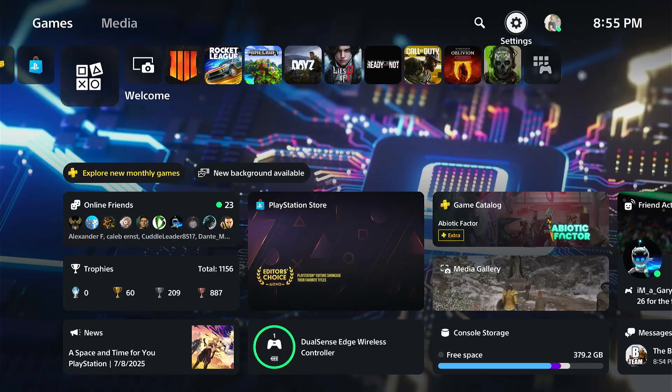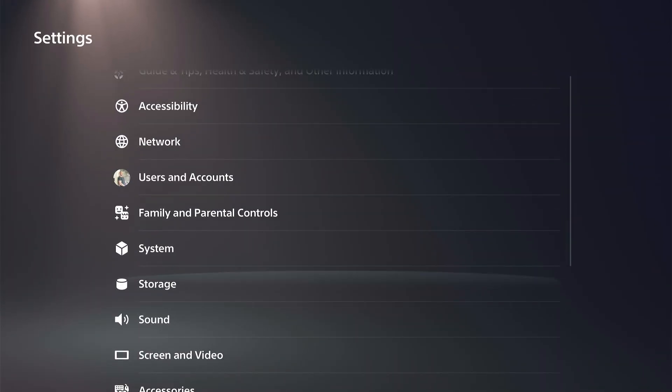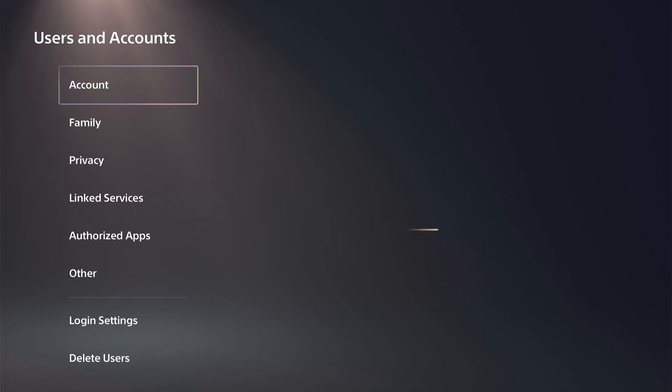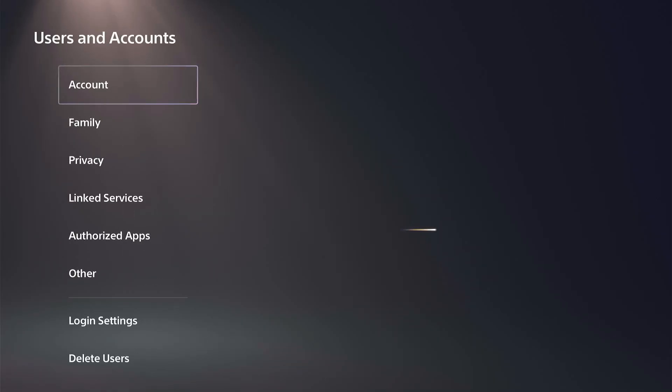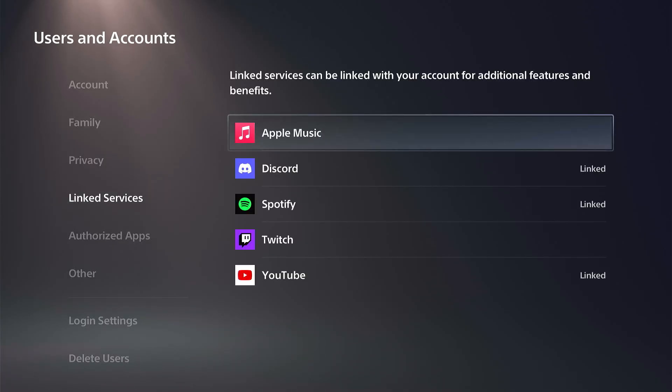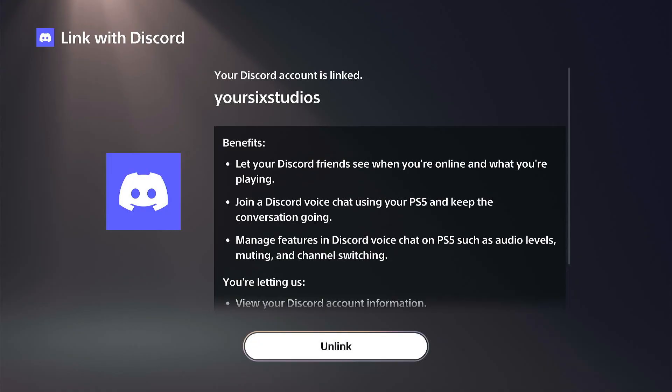So the first thing you want to do is go up to Settings right here and then go on down to Users and Accounts. Then go on down to where it says Linked Services and go to the right. You need to link your Discord name under here. So if you select this it should be linked.